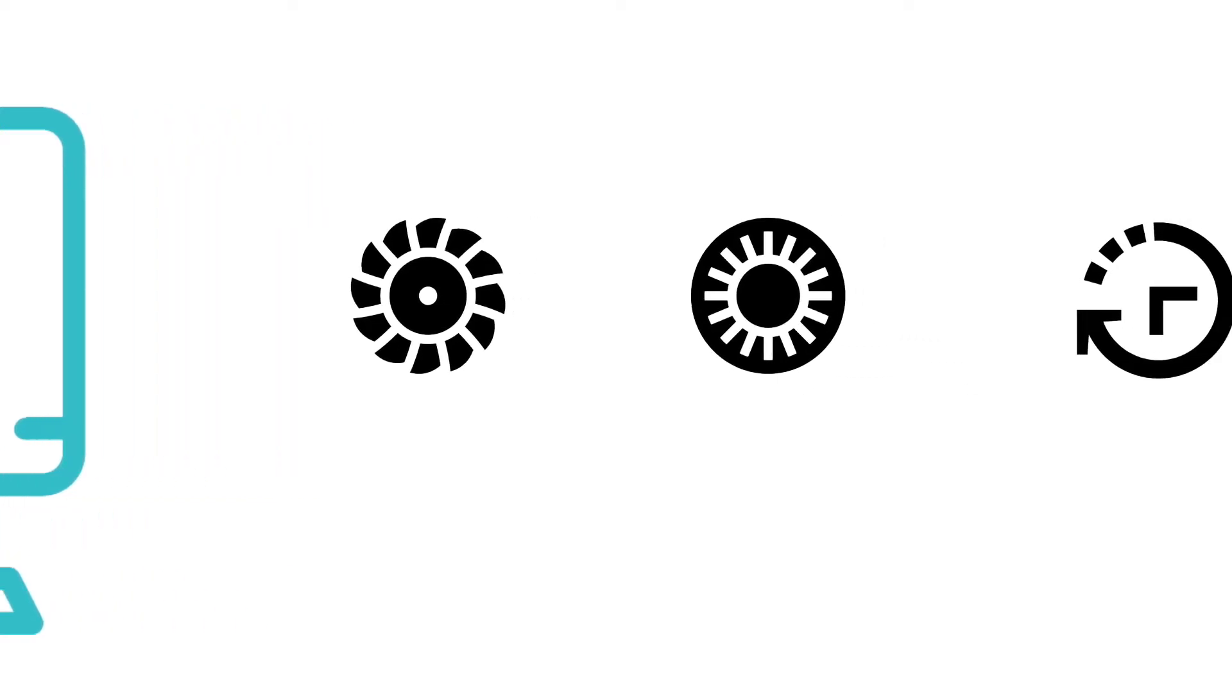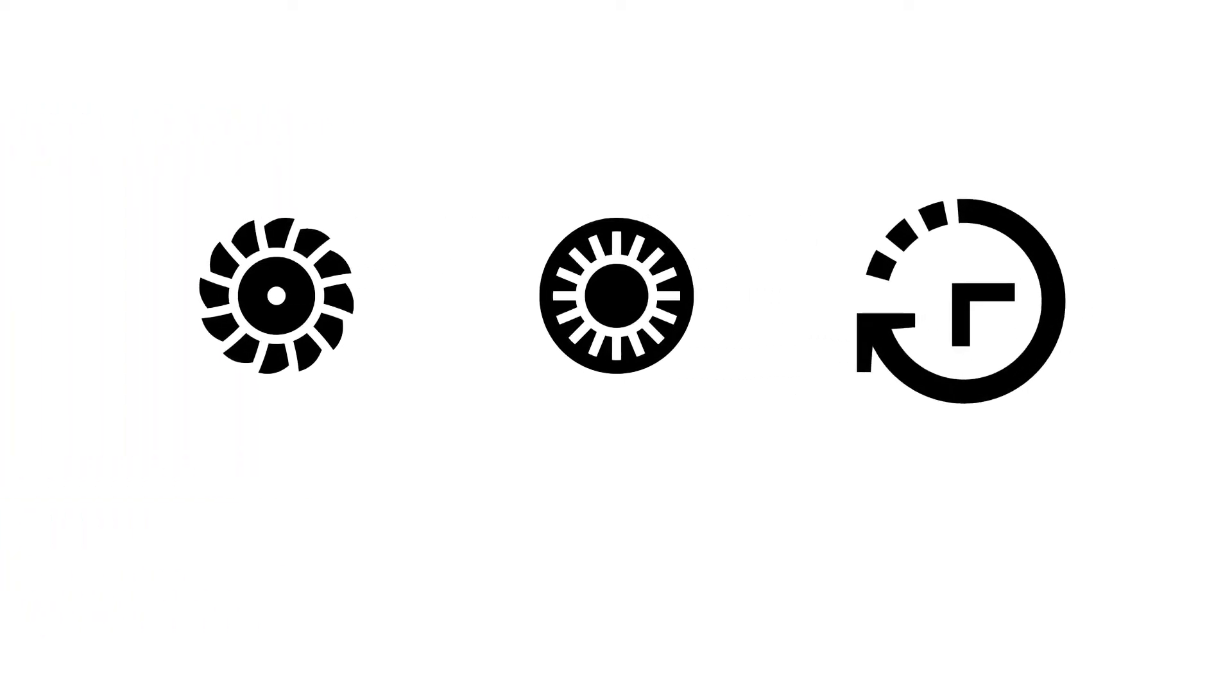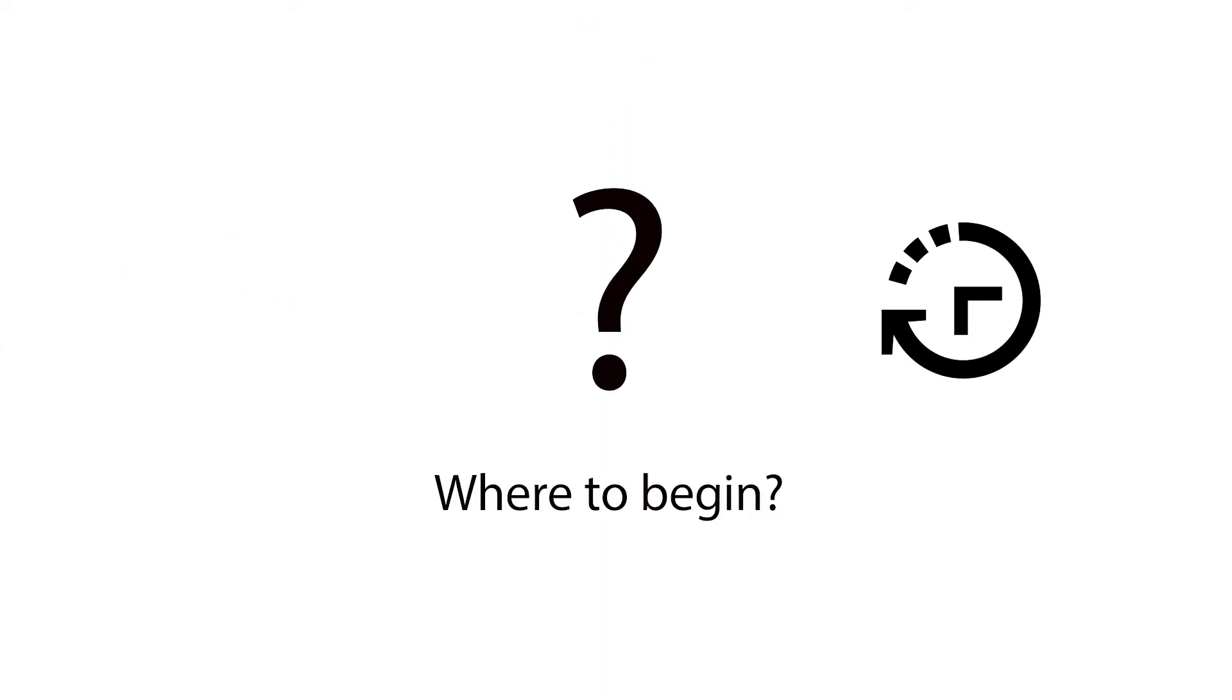But trying to think of a completely new part design takes time. Where do you even begin? Experience helps, but intuition doesn't necessarily create the best part either.